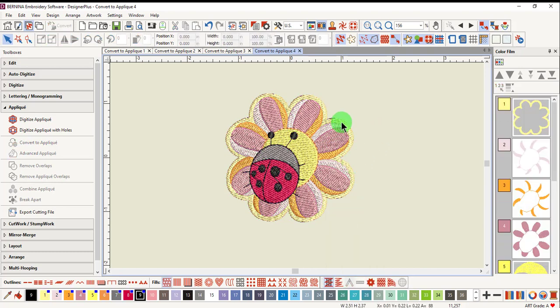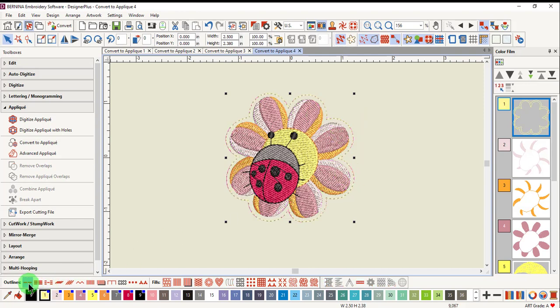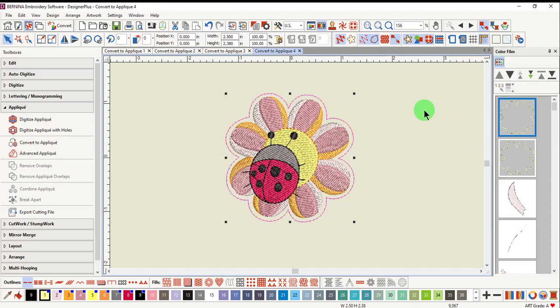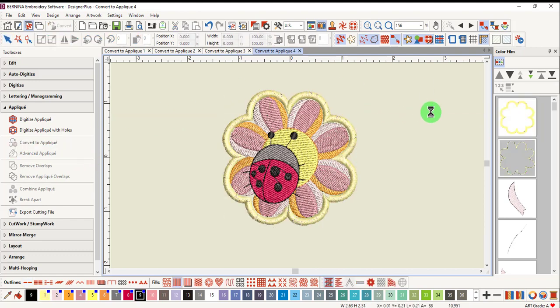Select the yellow step fill around the design and convert it into a single outline. You'll see that there is a double border. Select Show Objects in Color Film to make sure that you have the outside border only selected and click on Convert to applique.